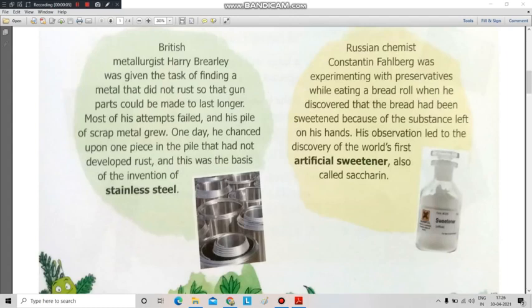Now let's talk about stainless steel. British metallurgist Harry Brearley was given the task of finding a metal that did not rust so that gun parts could be made to last longer. A metallurgist is a person who studies metals. Most of his attempts failed and his pile of scrap metal grew.